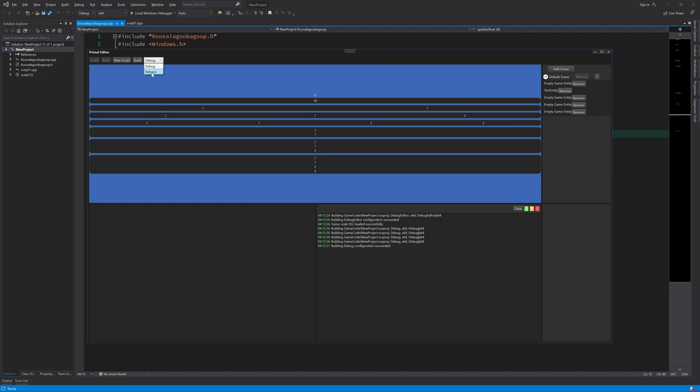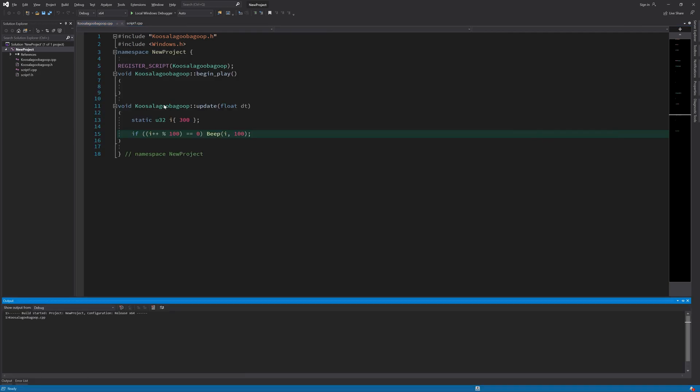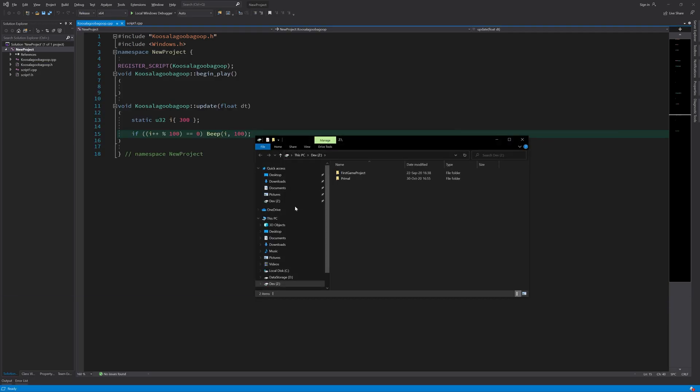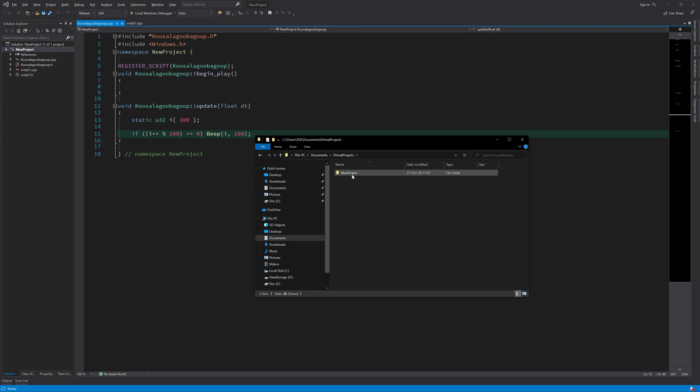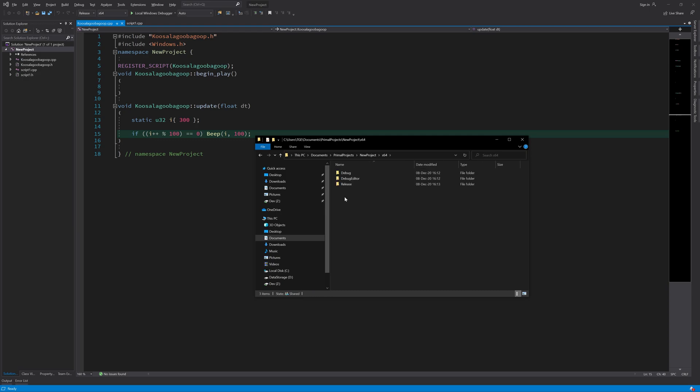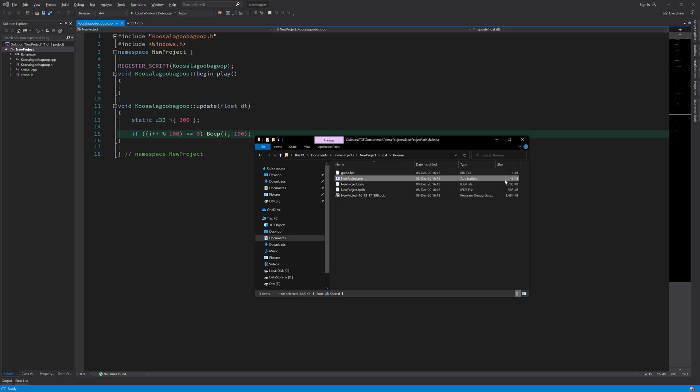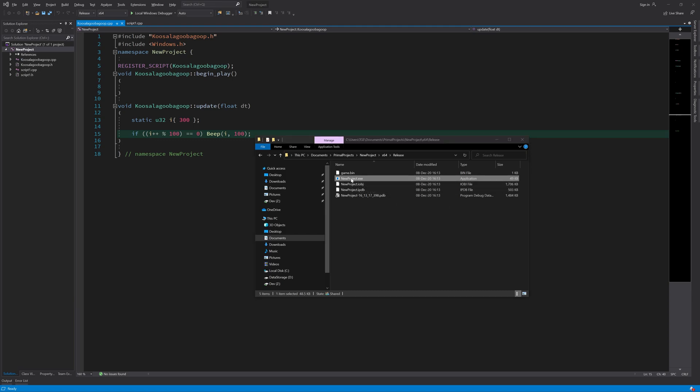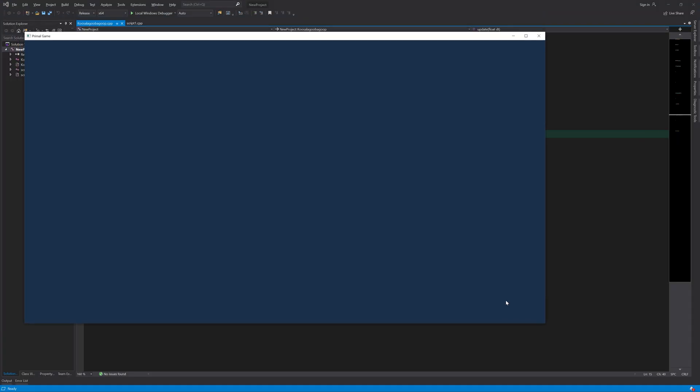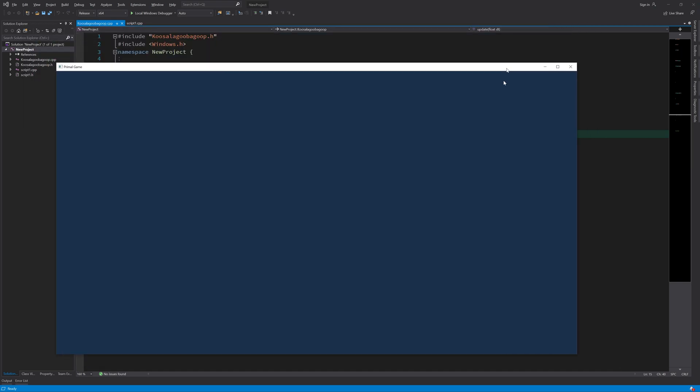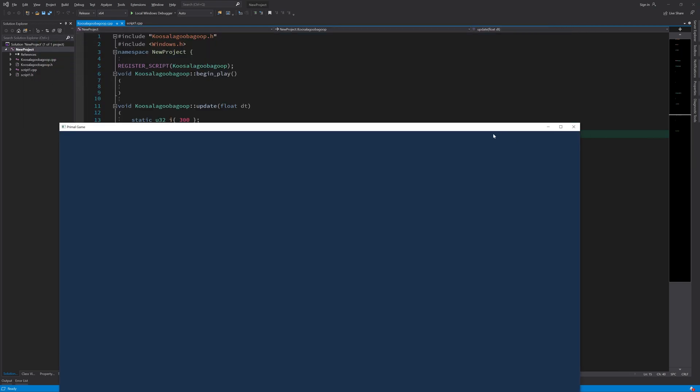Let's build a release. Now we can go to our documents where our game is and you should see the release build here. This tiny program which is just 49 kilobytes, we can click on it and it will run. We can also go to full screen and back from full screen and it works just fine.